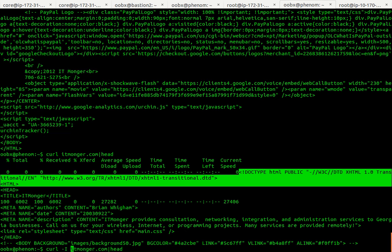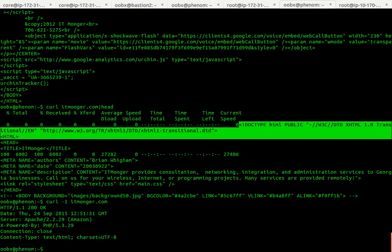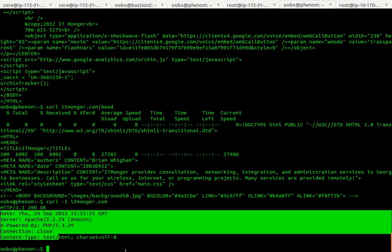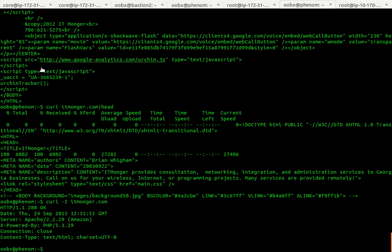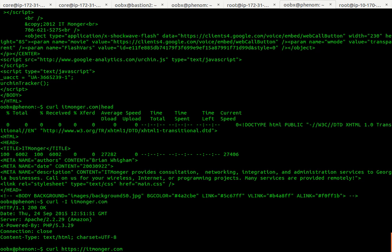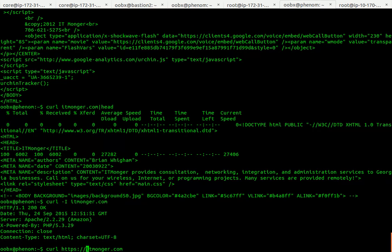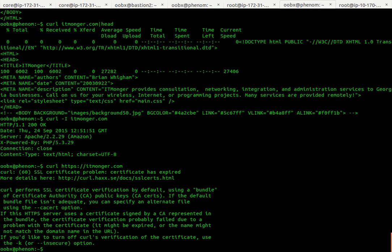If you want the headers, use dash I capital I to see more about it. Let's say I wanted to fetch the SSL version of this page.